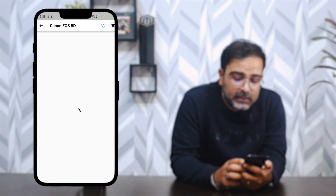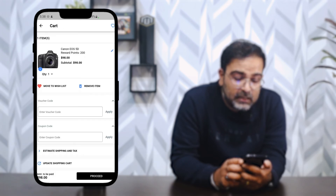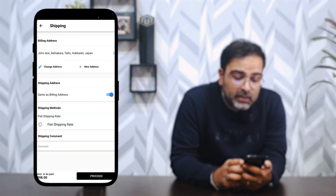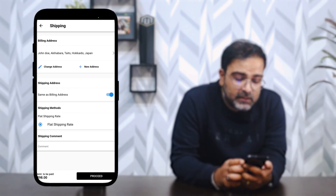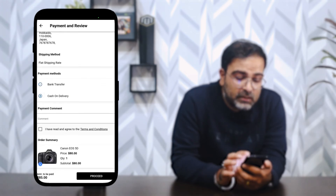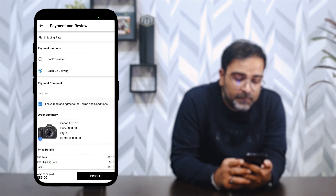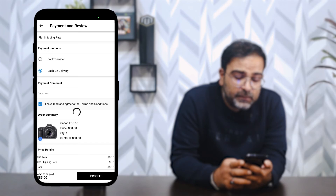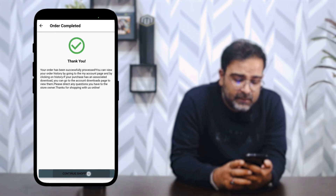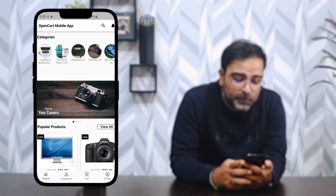After choosing the required product options, tapping 'Buy Now' adds the product to the cart. If you have voucher or coupon codes, you can apply them before proceeding. At checkout, you select your shipping method — I selected flat rate shipping — add any shipping comments, then choose a payment method such as cash on delivery. After agreeing to terms and conditions and tapping 'Proceed,' the order is placed and visible in order history.